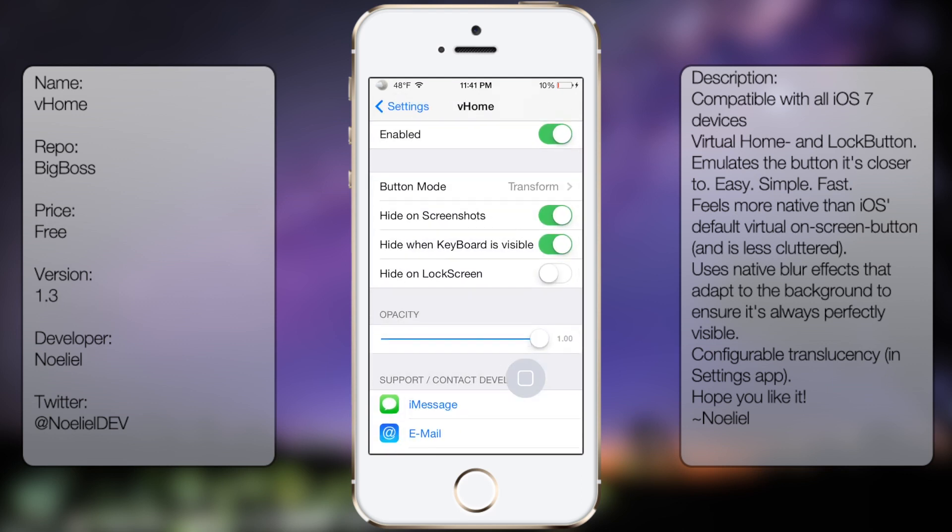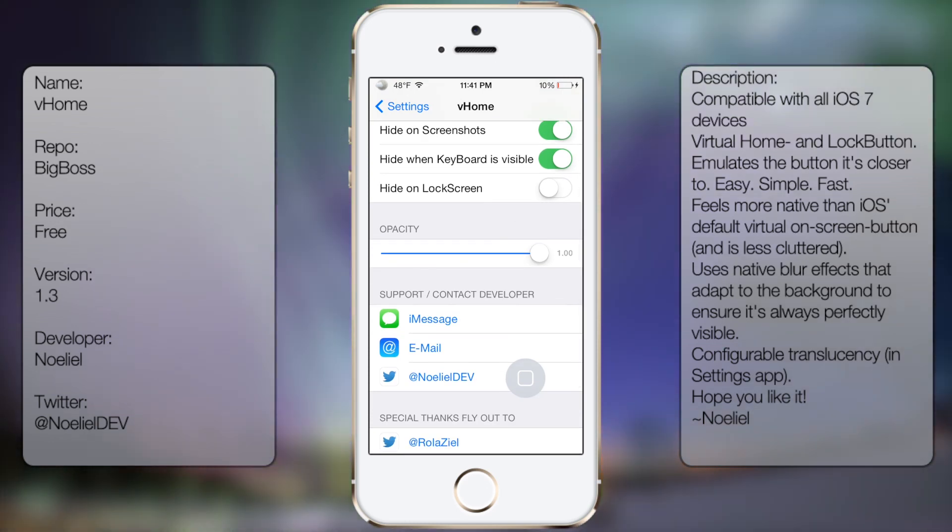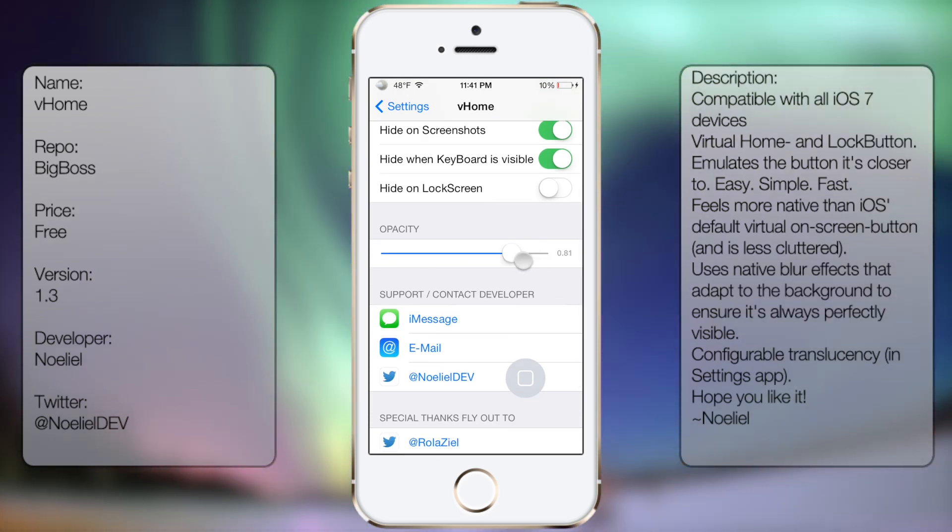The other options are hide on screenshots, hide when the keyboard is visible, hide on lock screen, and the opacity. So we can just change it to where it's barely visible, like so.